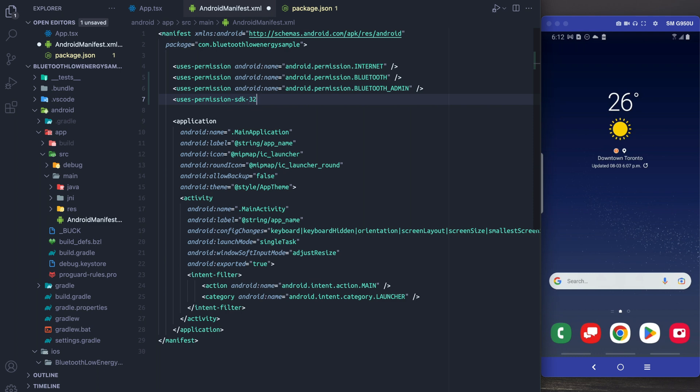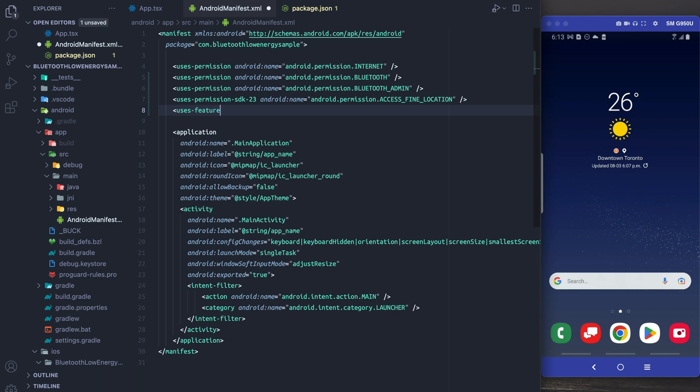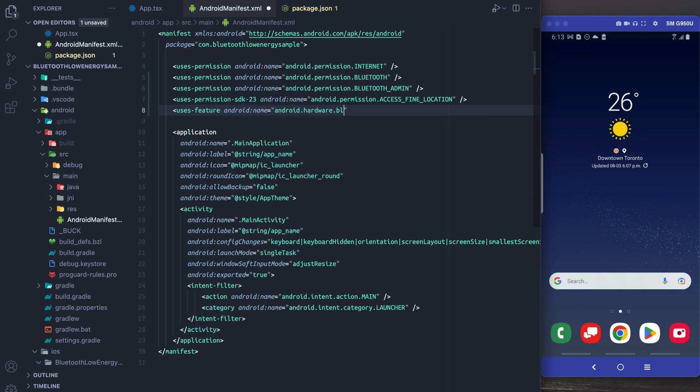After this we're going to need access fine location. This is needed because BLE can potentially track user's location. Finally we need to tell Android that we use the feature Android Bluetooth LE and that it's required for this application.